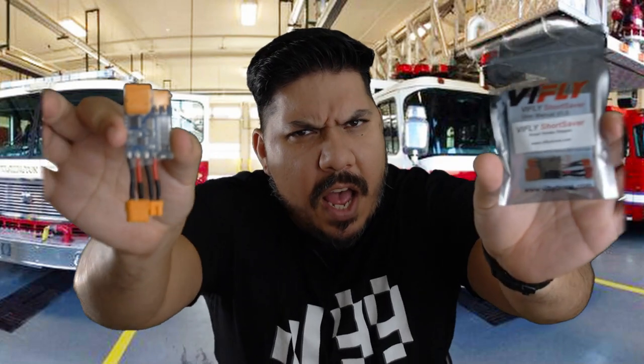Sean here guys and today we're talking about the Vi Fly Short Saver. This is a leapfrog product that catapults us past the traditional functionality of a smoke stopper. This takes it one further and adds some additional convenience features all for a really low $11 price point.